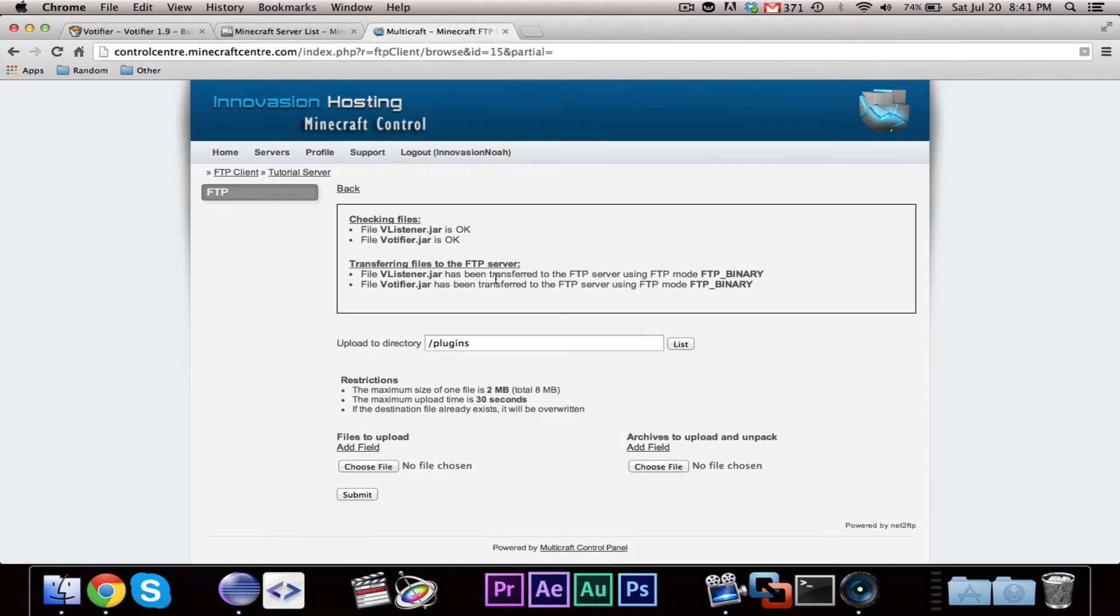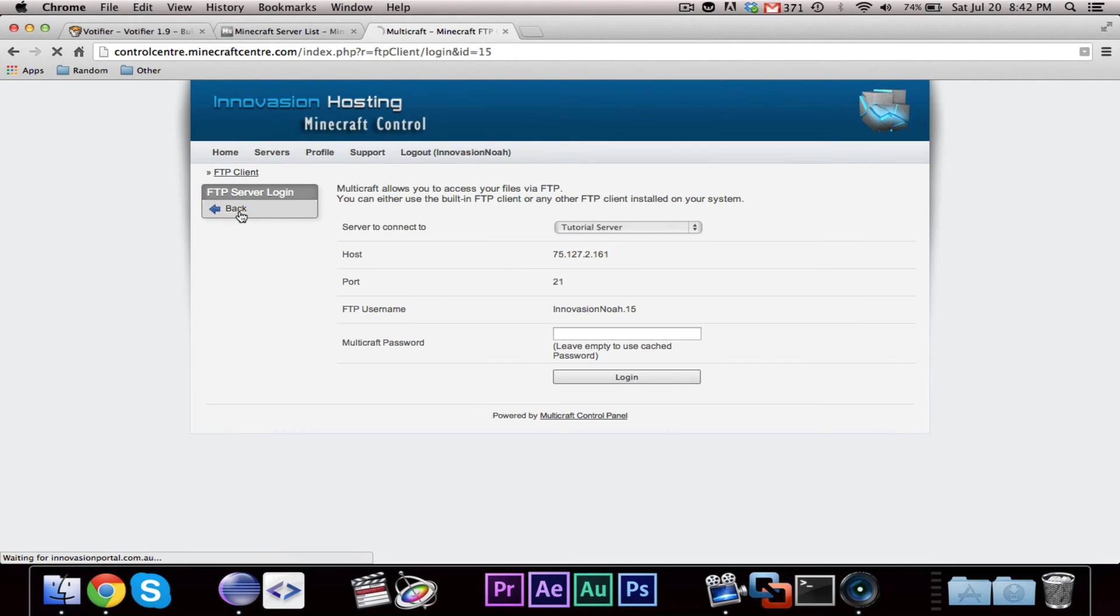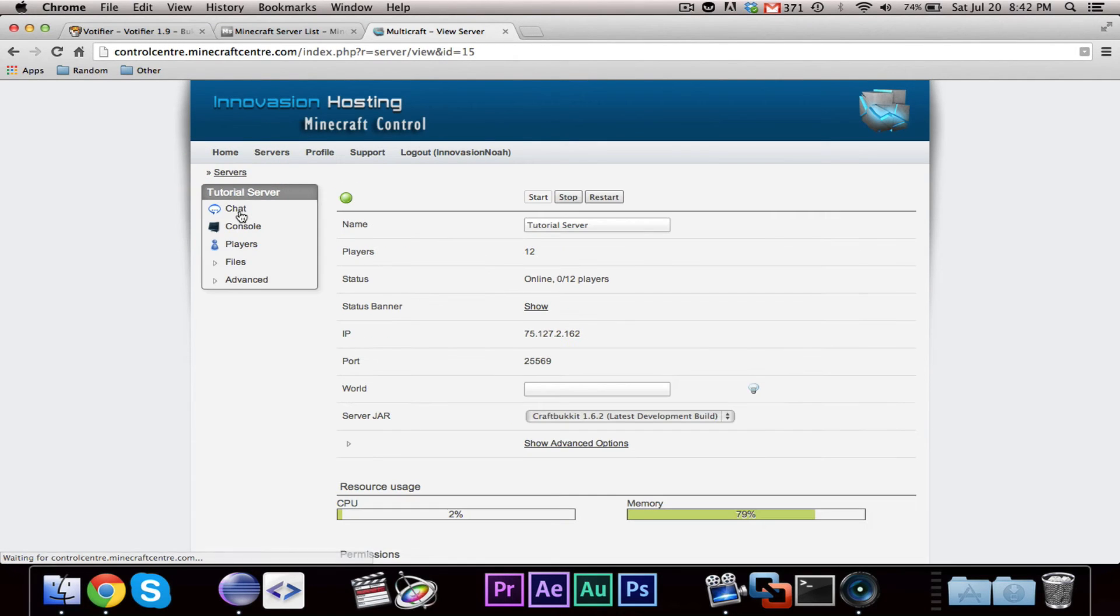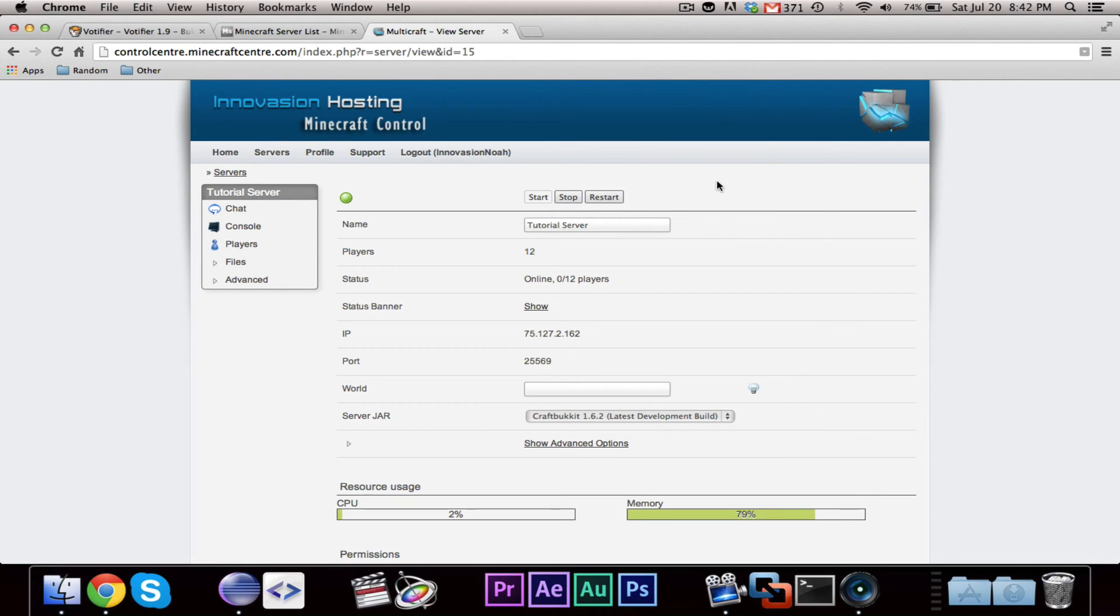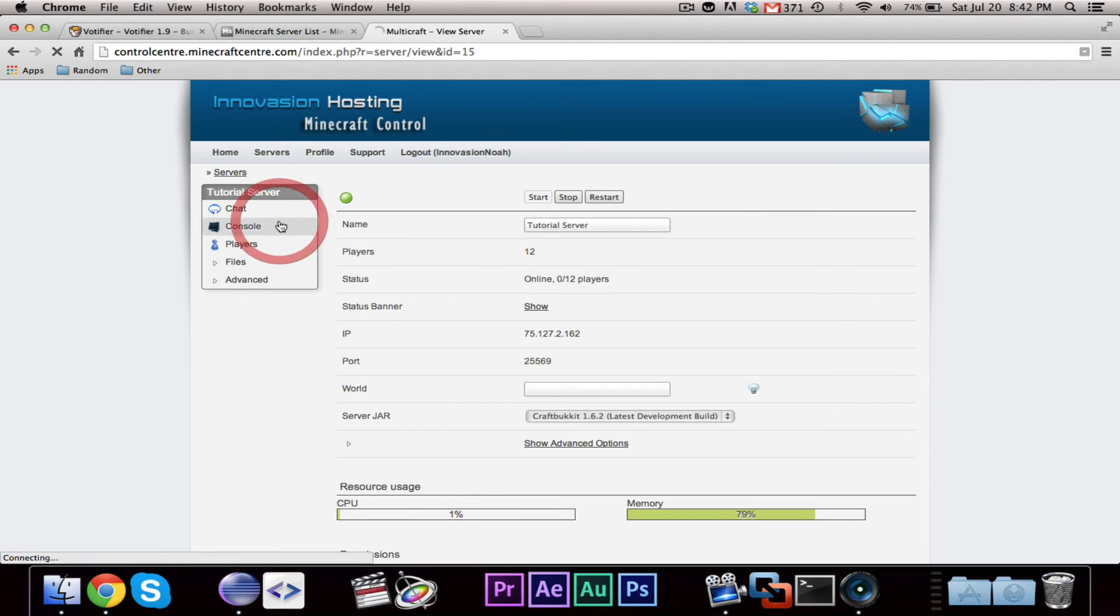Sorry about that. And, alright, so let me go ahead and upload from my desktop, bucket plugin coding tutorials, testing server, plugins, we need Votifier and the Vlistener. So, Vlistener and Votifier. Put those up there. Alright, now we can go ahead and head back.